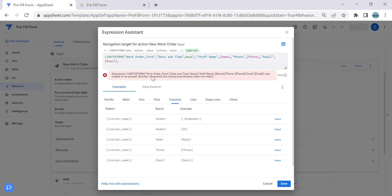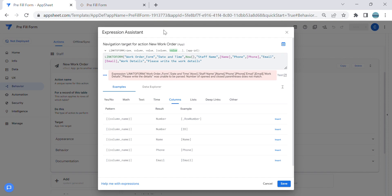We also have Work Details. You can keep it empty, but if you want to pre-fill a prompt, you can put a text value — for example, 'Please write the work details' or 'Please mention or write the work.' That will be the value for Work Details.